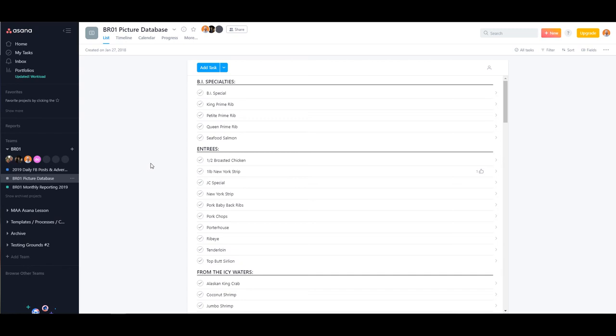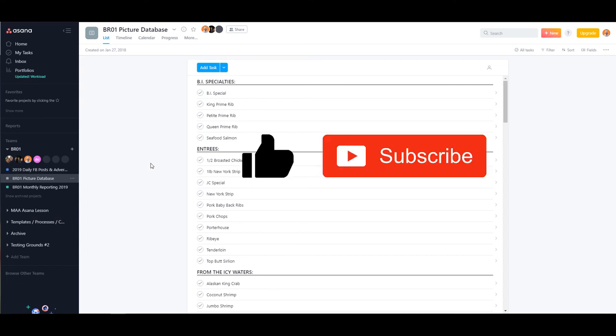If you use Asana as a database for anything, I would love to hear what you do or how you use it — go ahead and leave a comment below. Also click that like button and subscribe for more of my Asana tips videos. Thanks for watching.